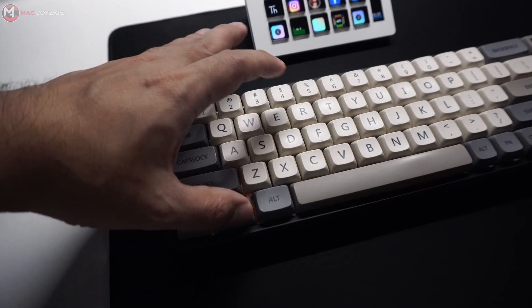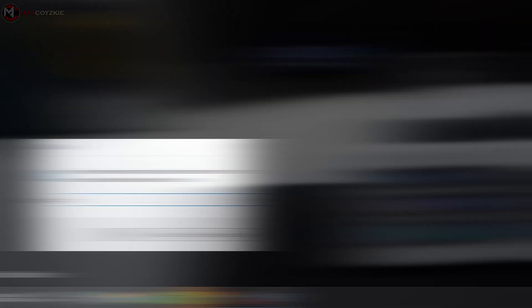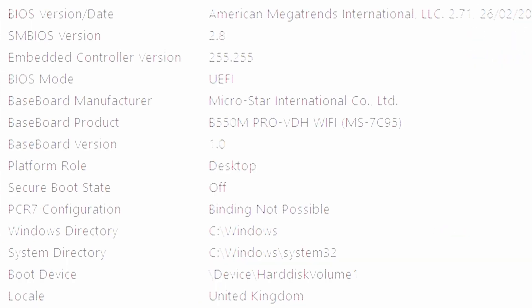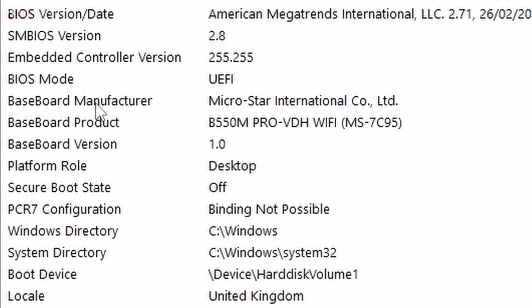Now, for the motherboard, press Windows plus R, then type MSINFO32, and press OK. In this window, look for the baseboard product, and that is the name of your motherboard.